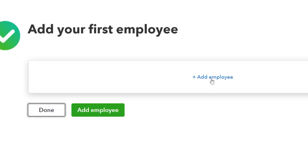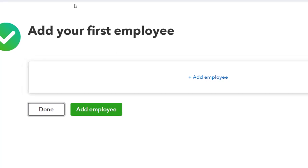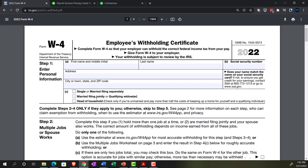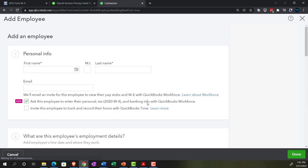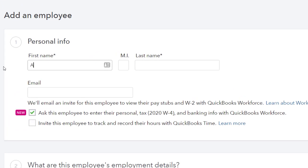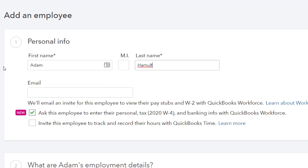To add employees you'll want their W-4 on hand, as that form provides the vital information. From a federal income tax standpoint, we're required to take withholdings out of their paycheck based on what they tell us on the W-4. I'm going to add two employees. The first one I'll call Adam Hamilton.